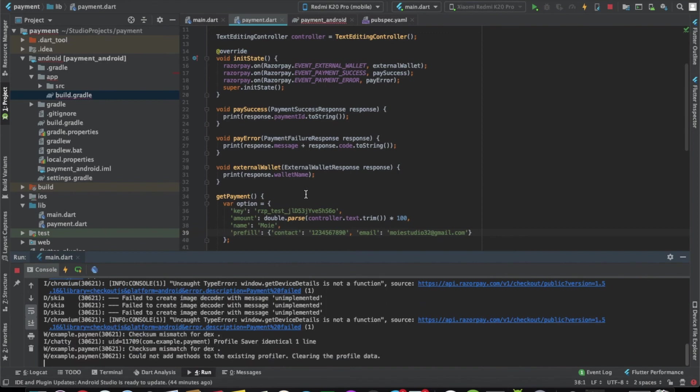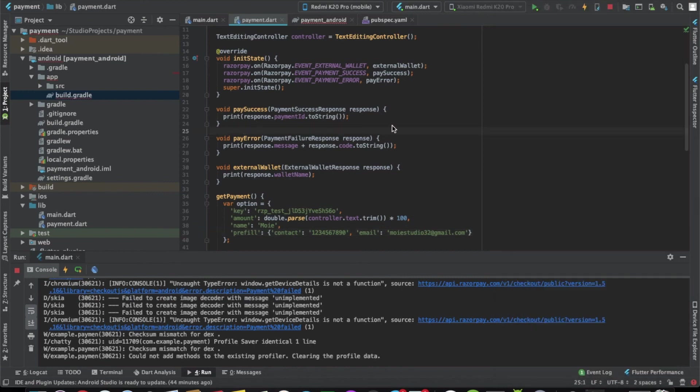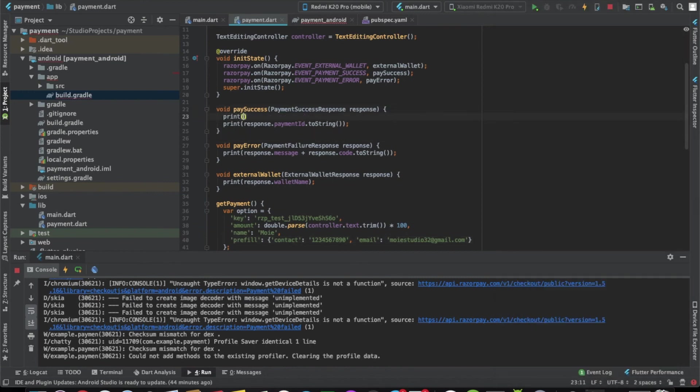Let me just check once. Here, as you can see, we are getting the payment field here. I just want to check if it's this one. Let's say failed.